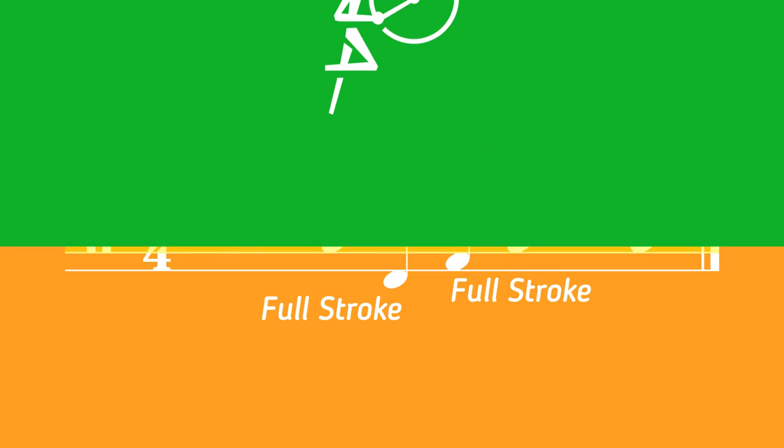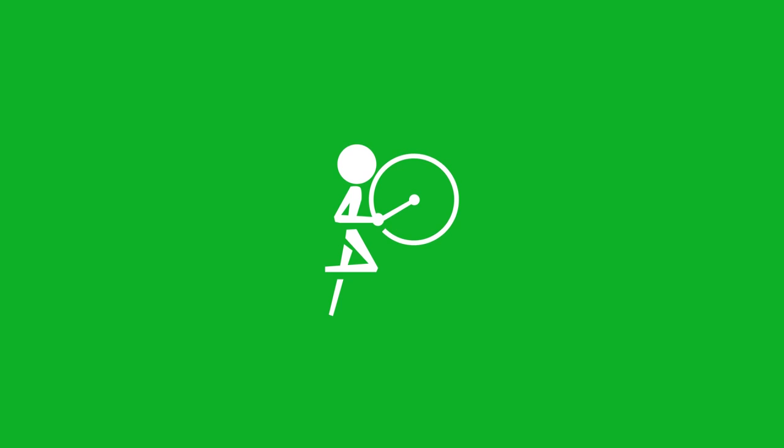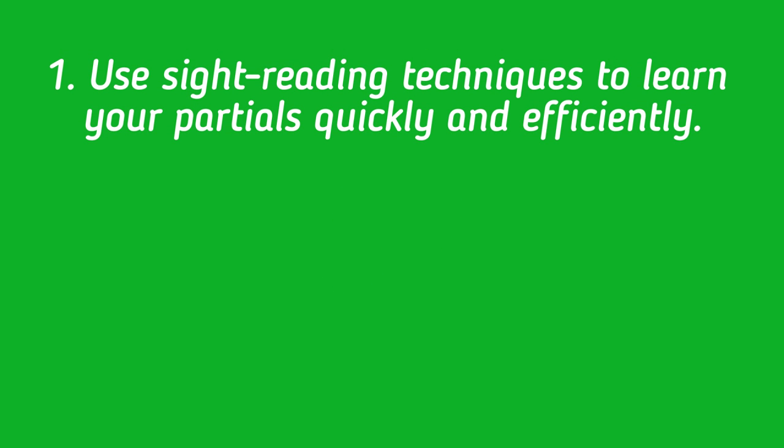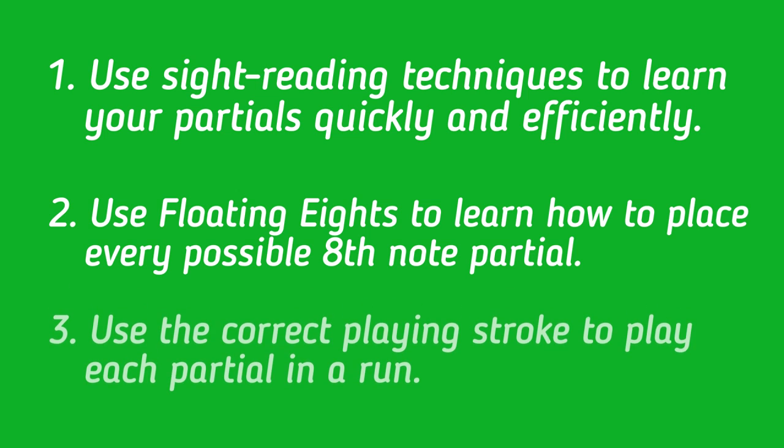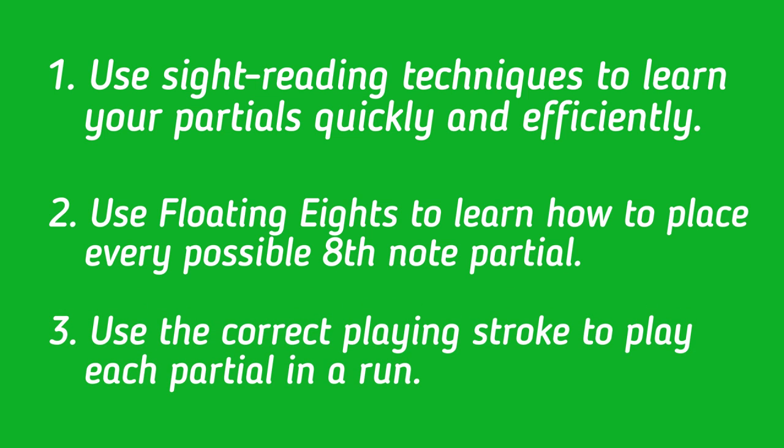Let's quickly review to make sure you've got all of the important information down. Use the sight reading techniques I've provided before to learn all your partials quickly and efficiently, play floating eights to build your ability to play all eighth note partials possible with great quality, and apply that knowledge to playing your eighth note run and use the right playing stroke for each note.